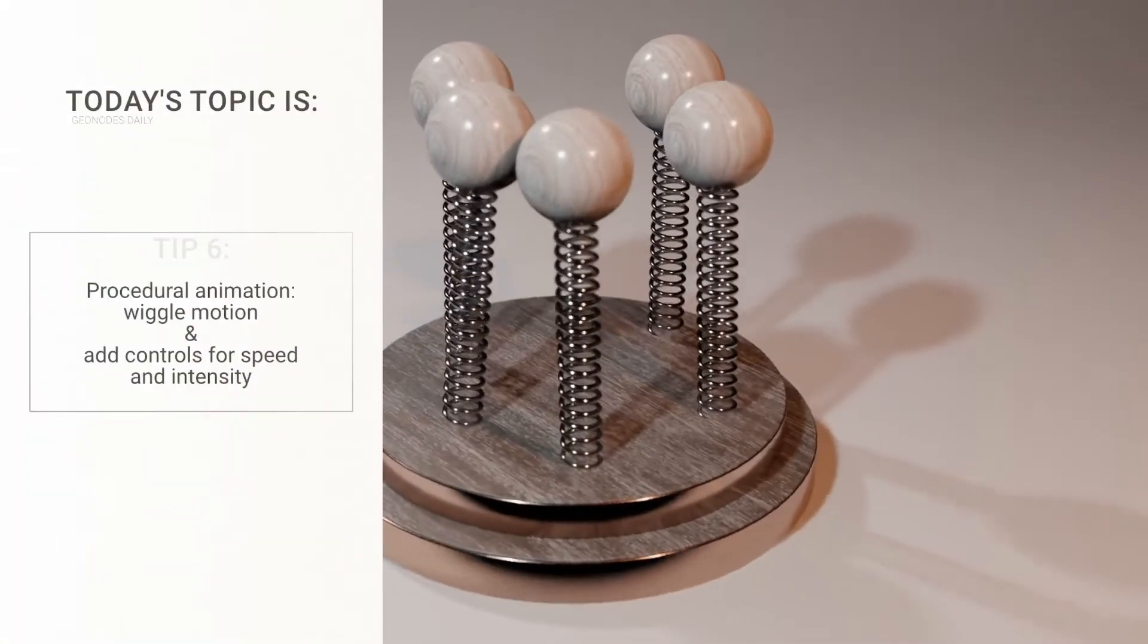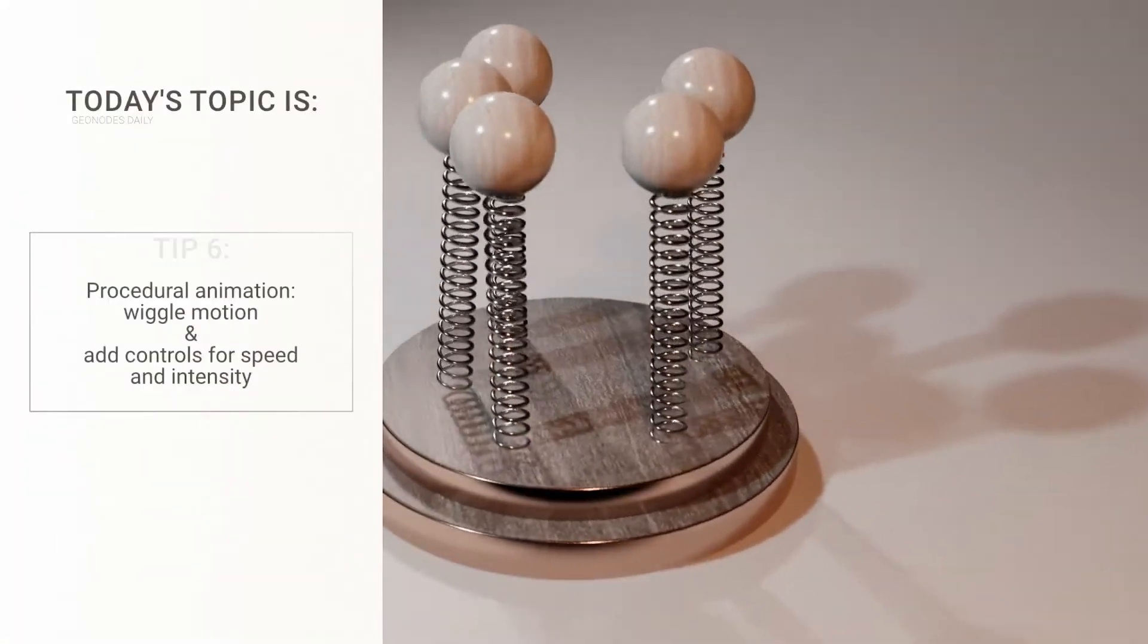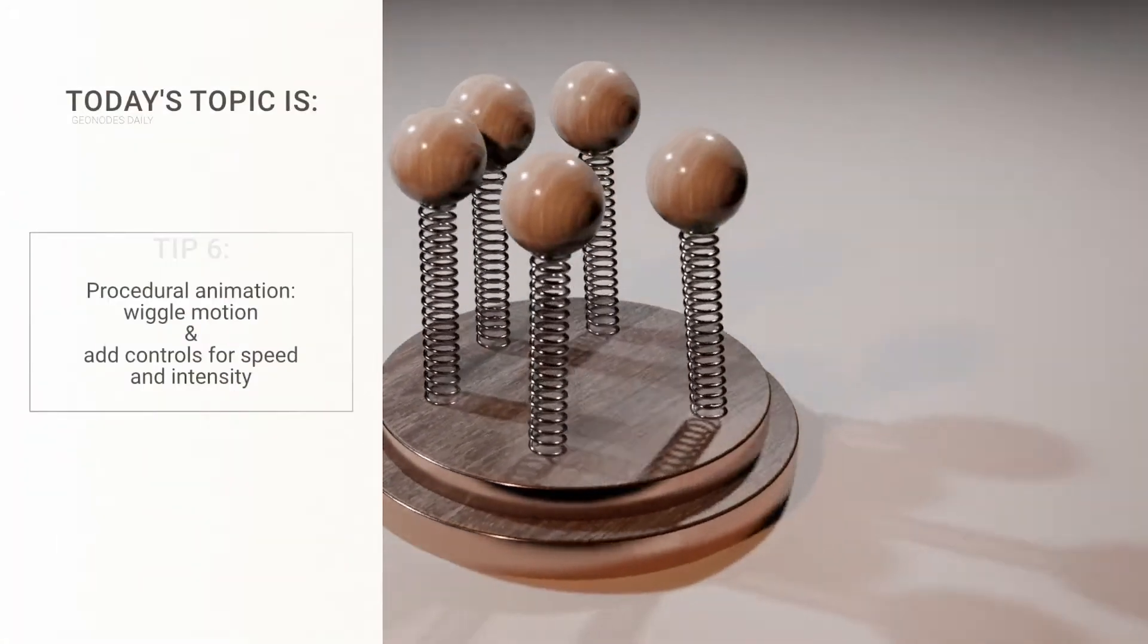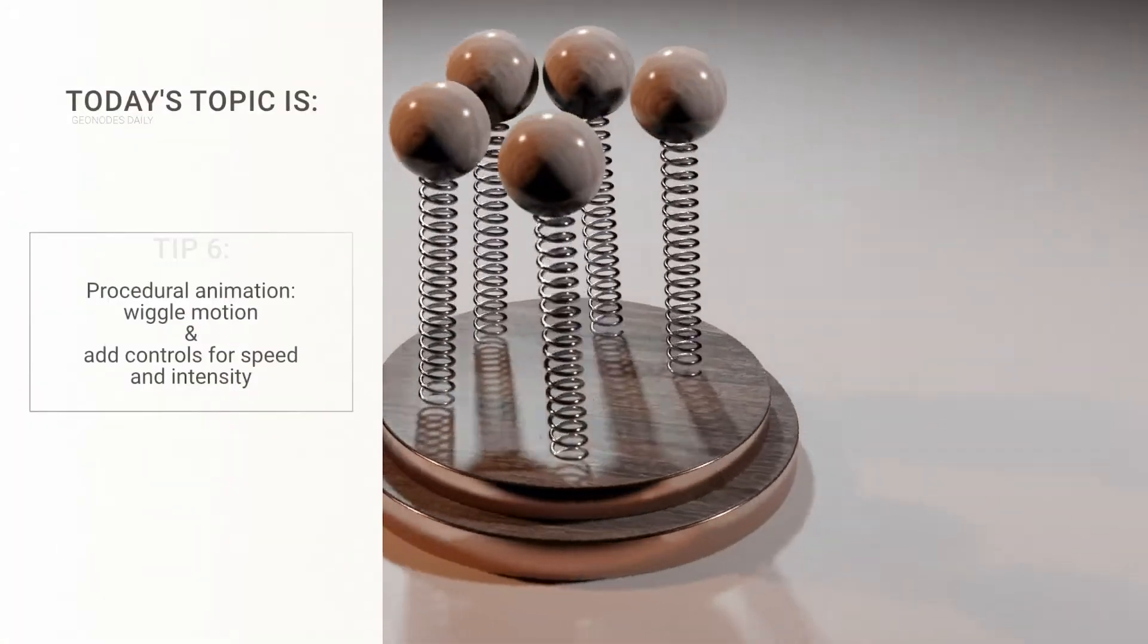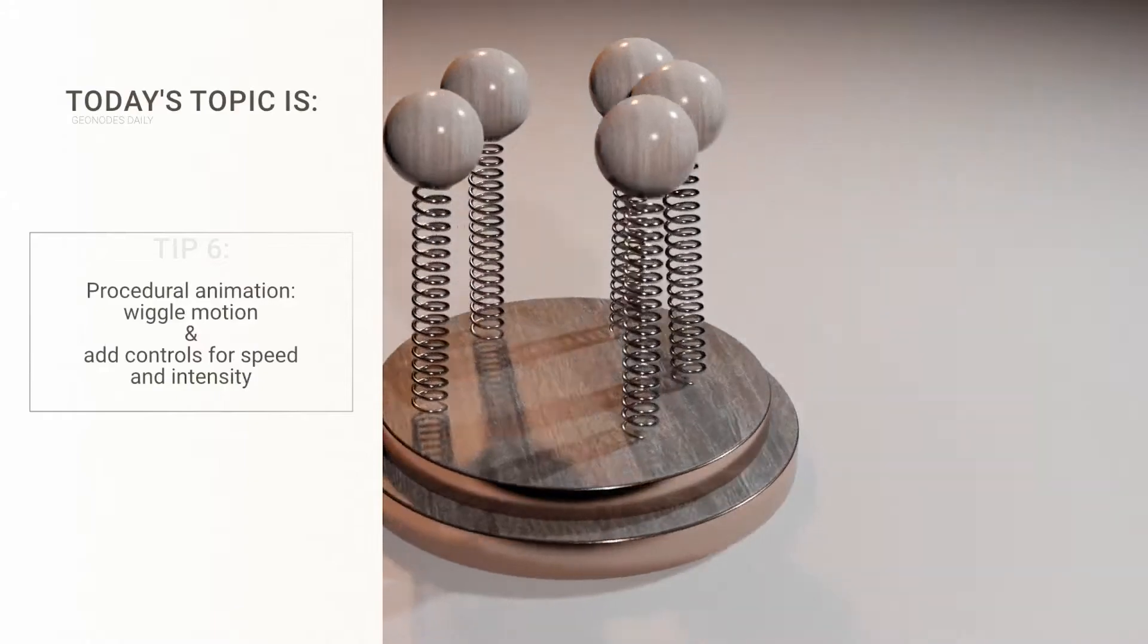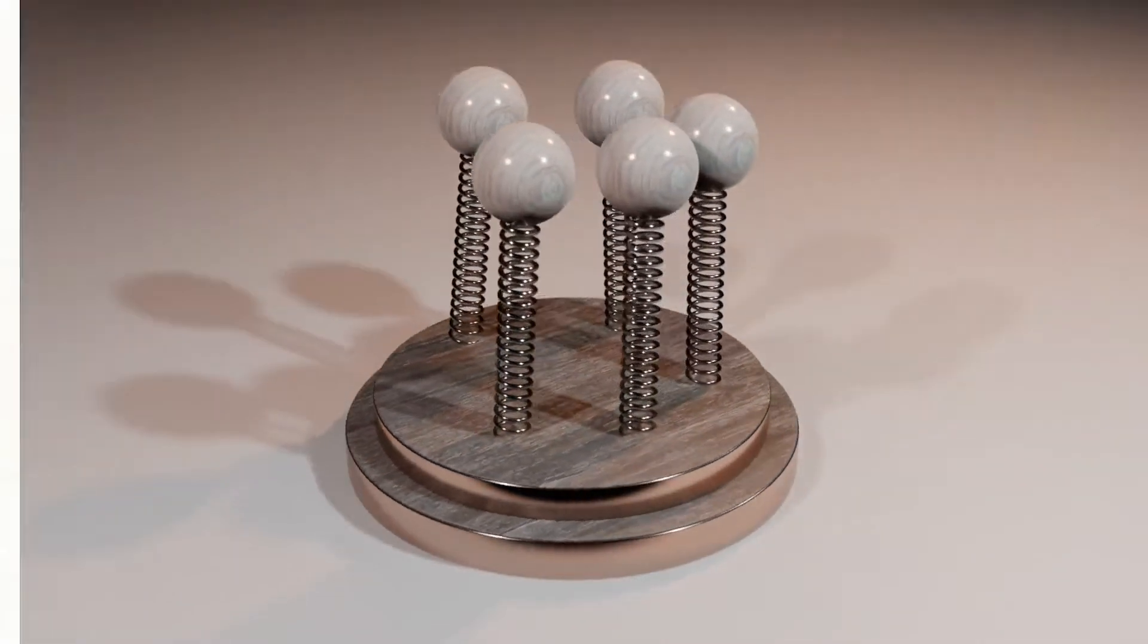Hey everyone, I'm Vladimir. Welcome to GeoNode's daily series, where we do something cool in Geometry Nodes in 5 minutes or less.